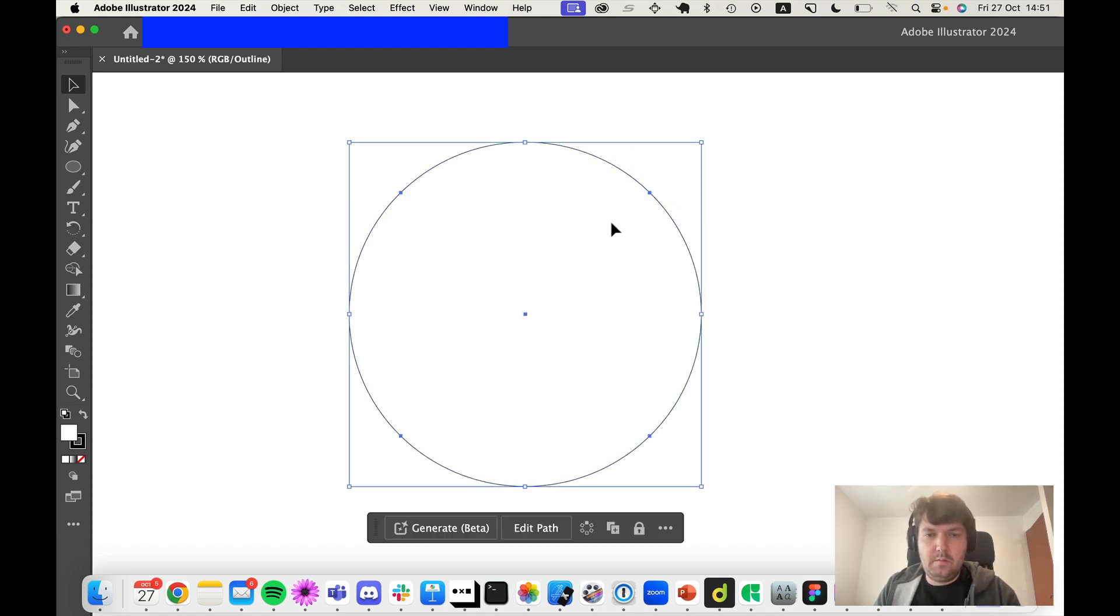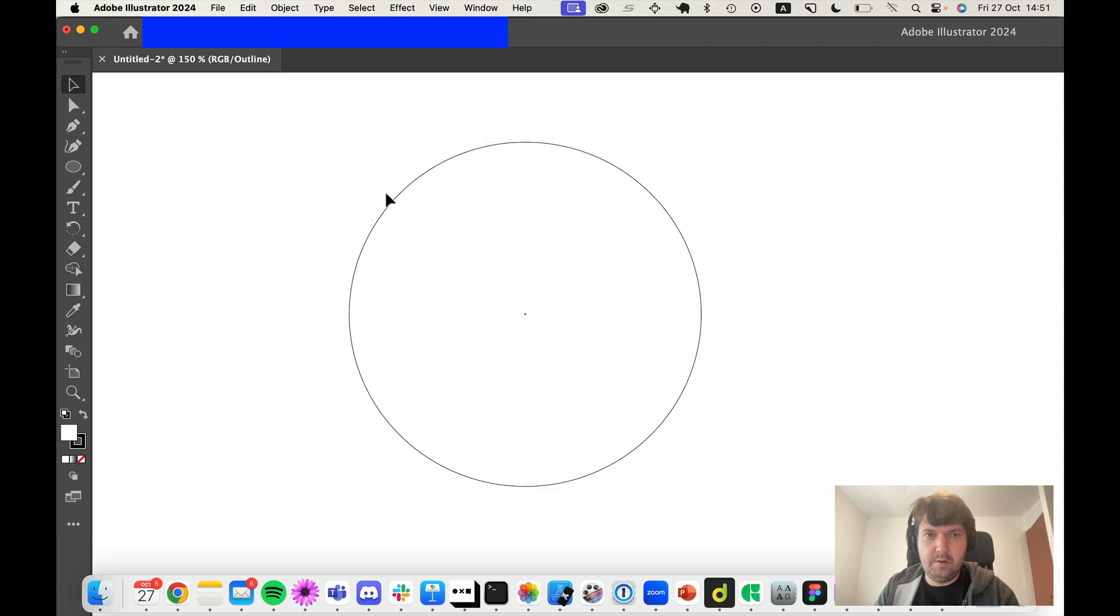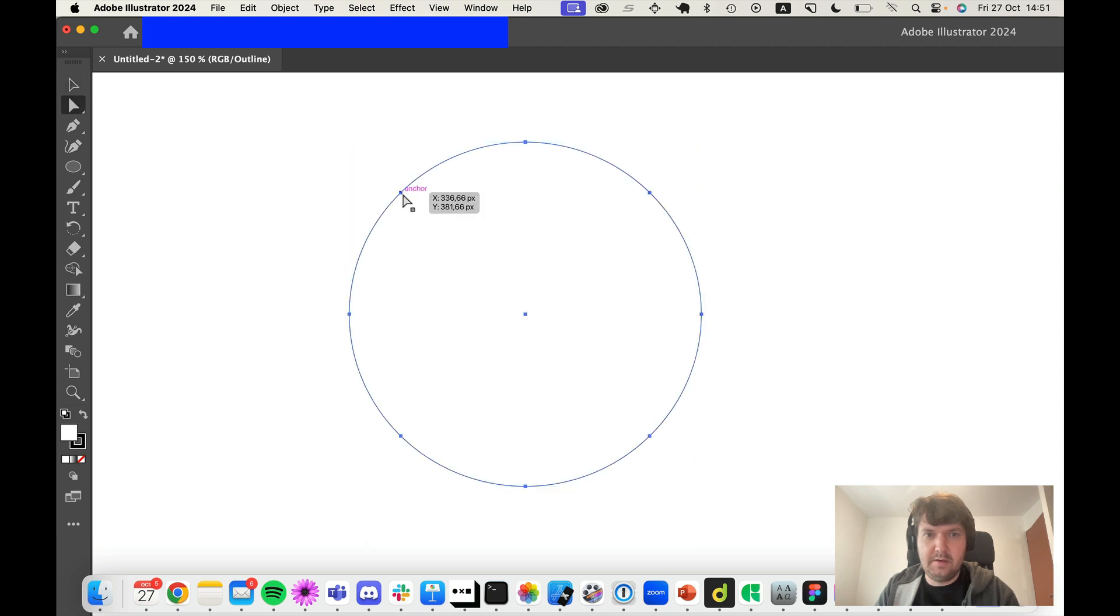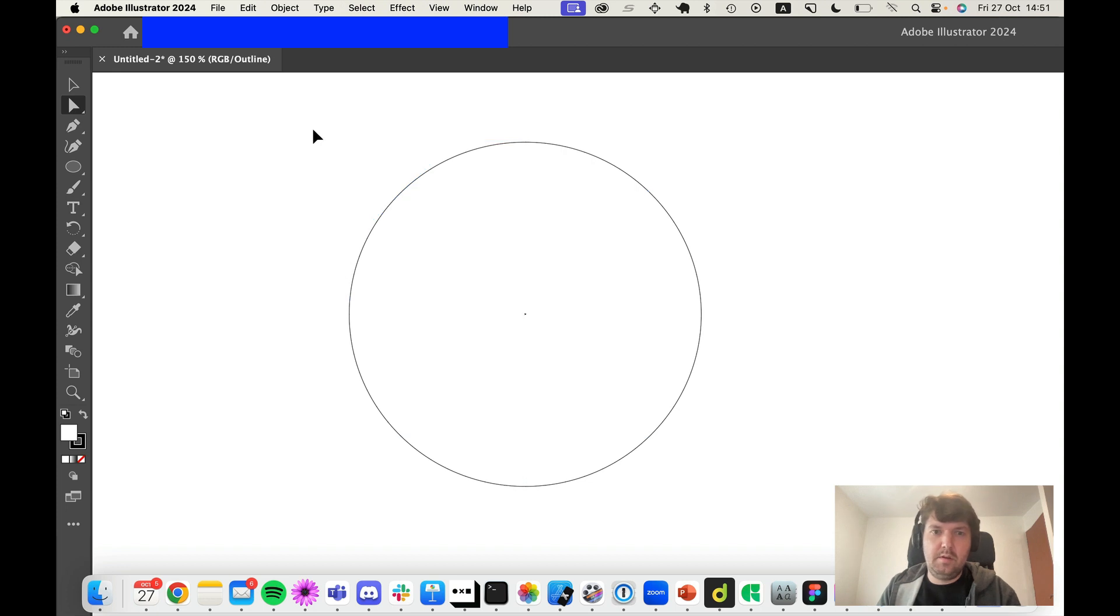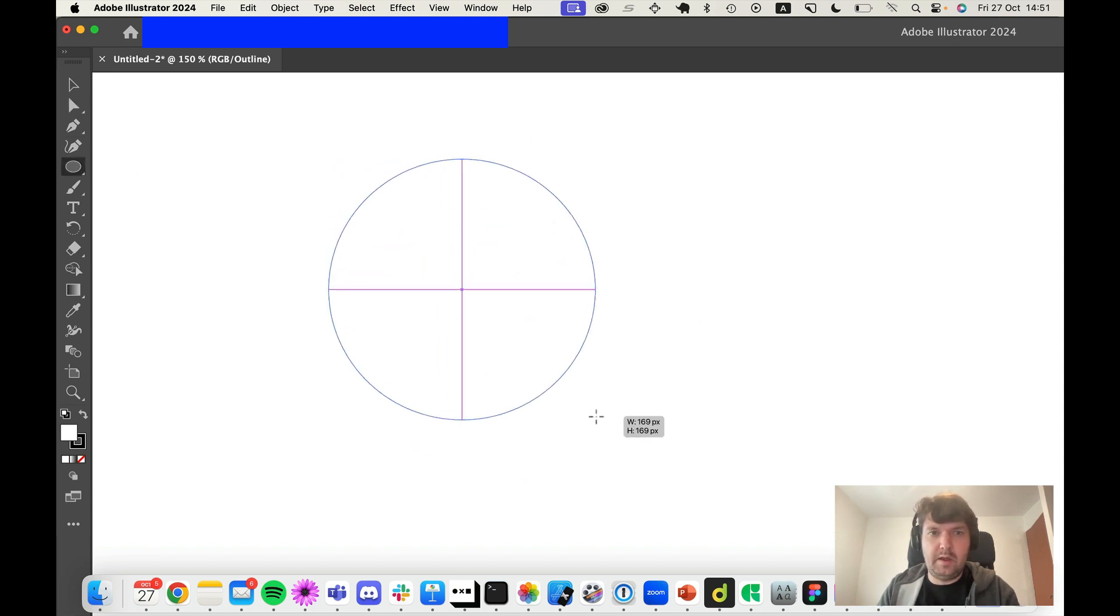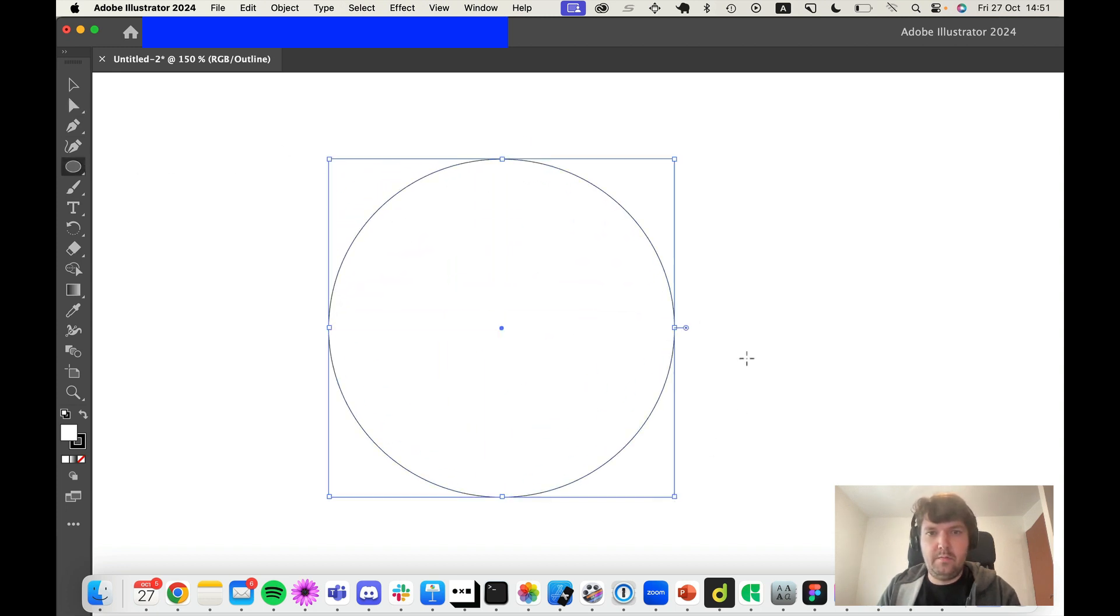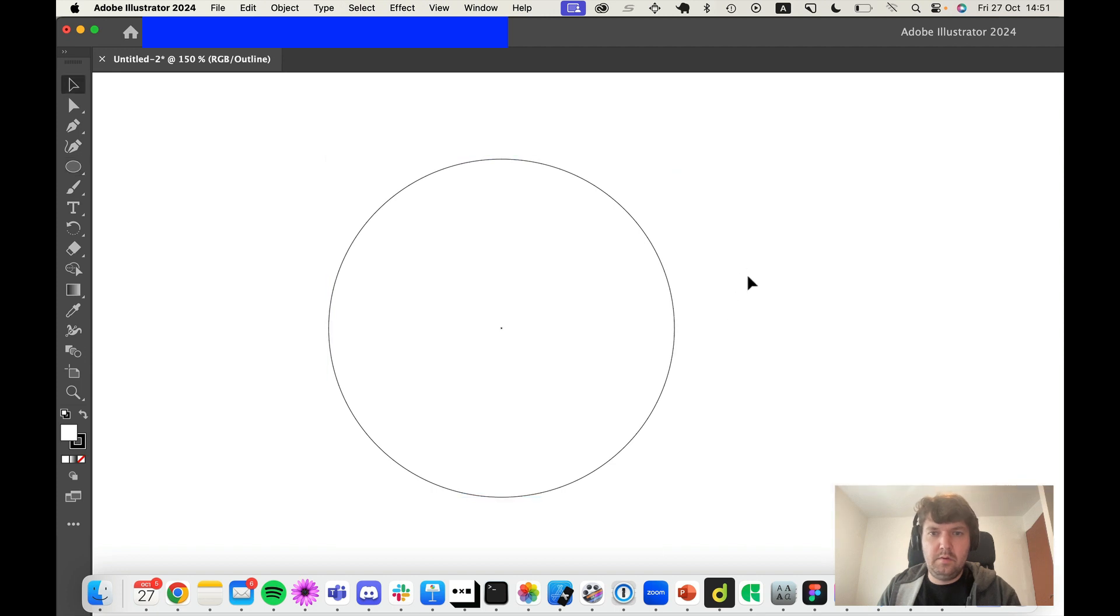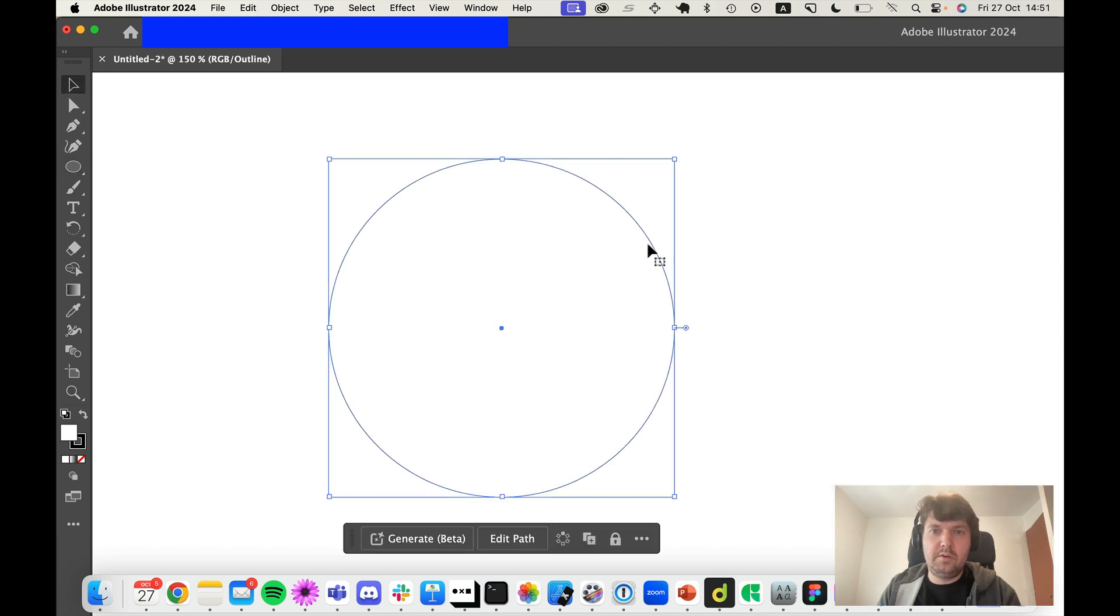Okay, so I have Illustrator here and I have a circle, but notice that the circle has eight points. Normally if you draw a circle like this, you will have four control points. Now there is a function in Illustrator...